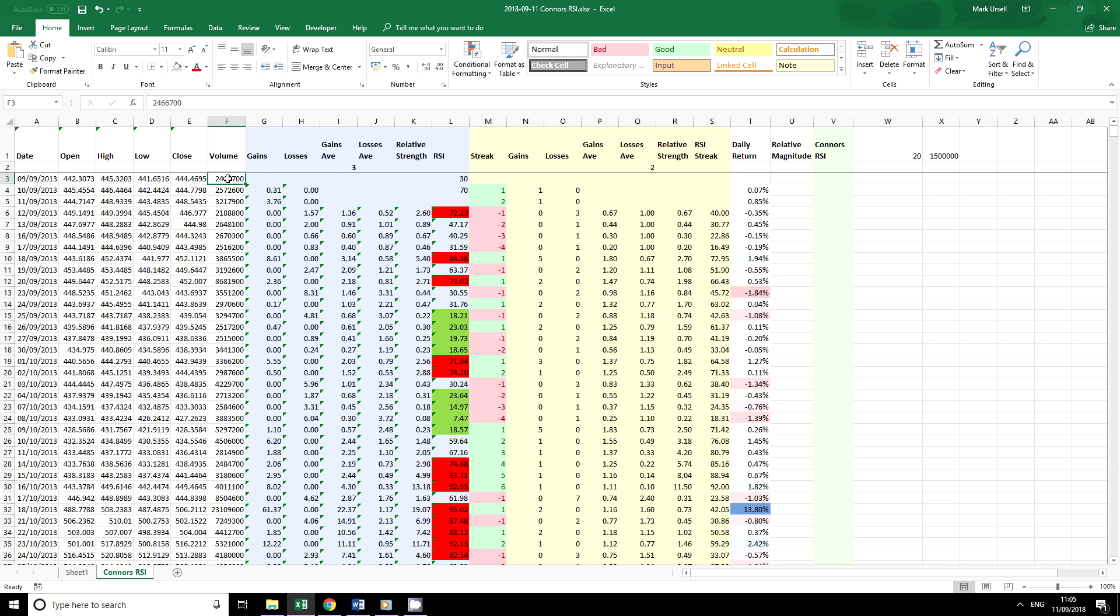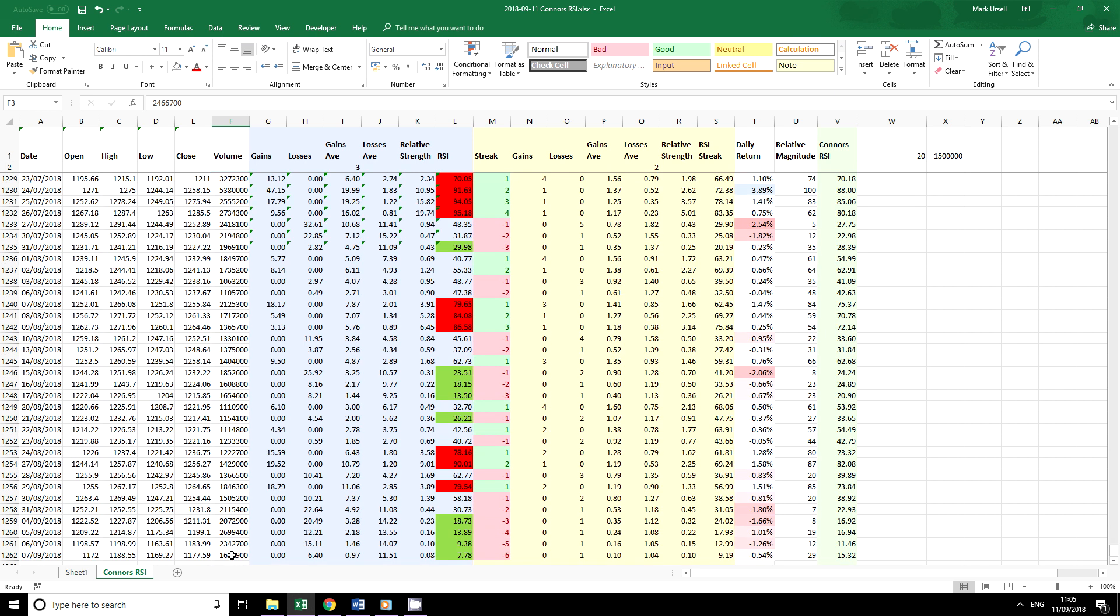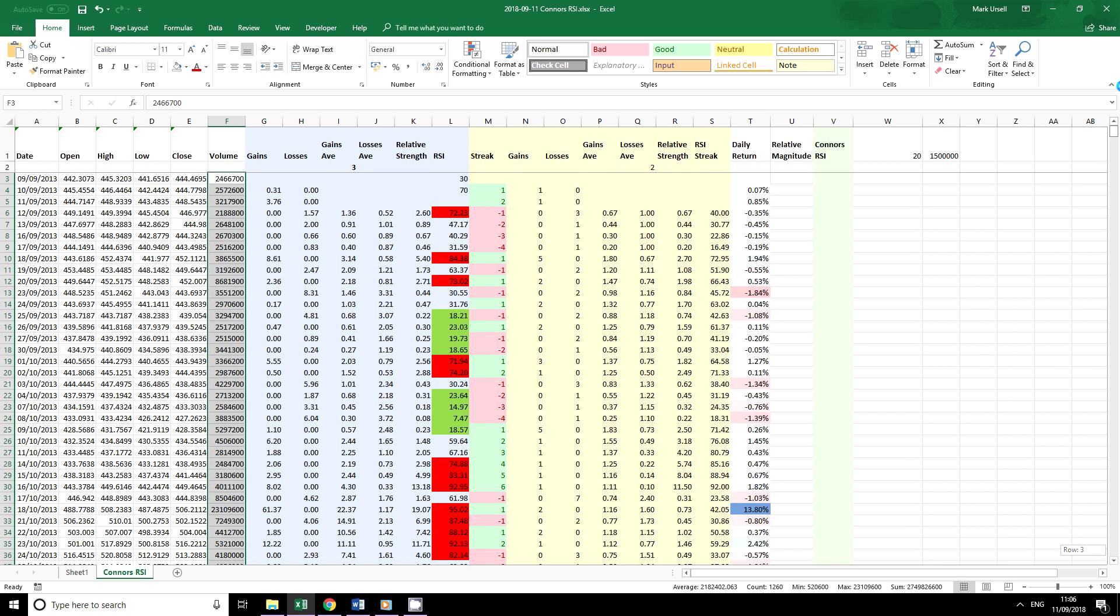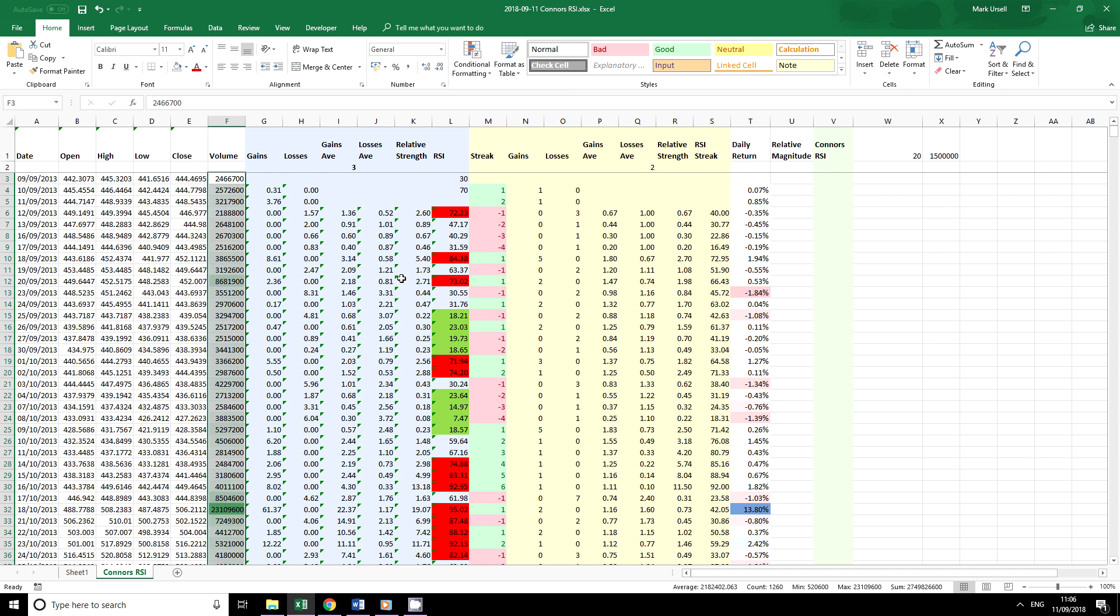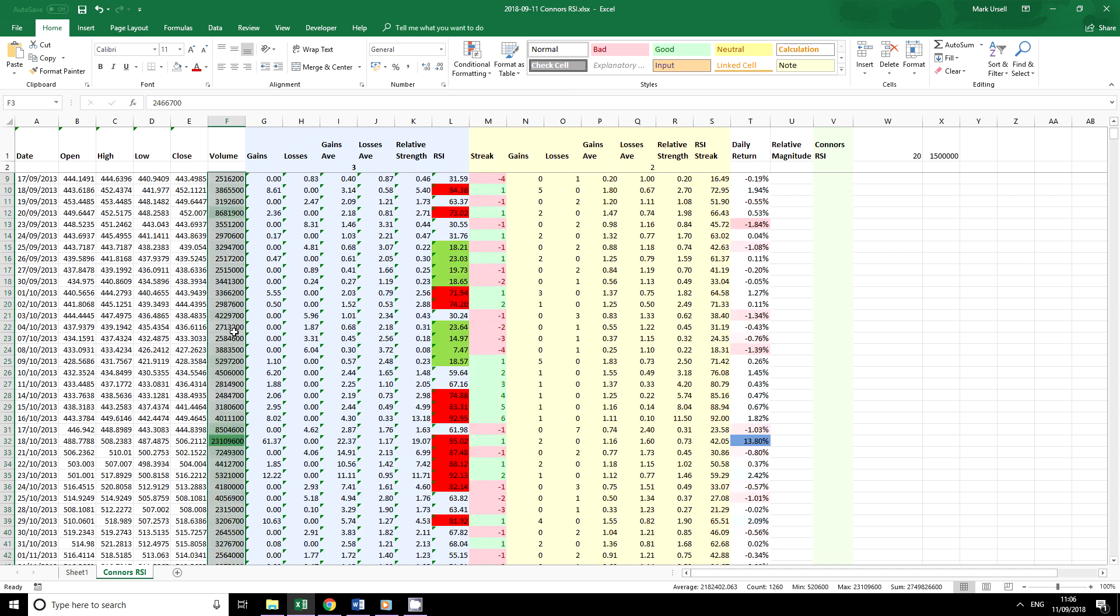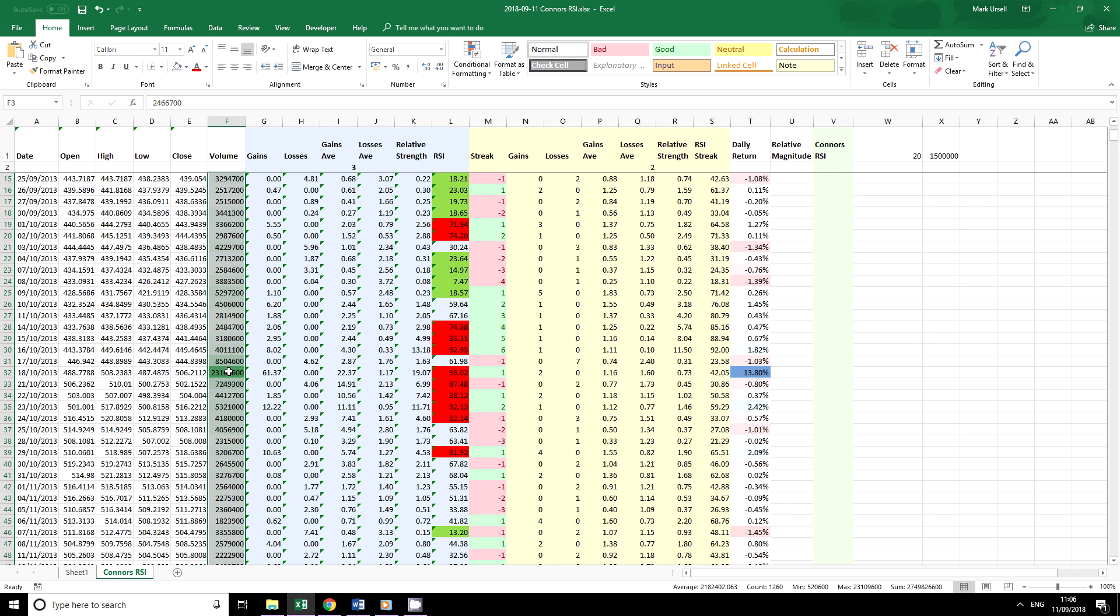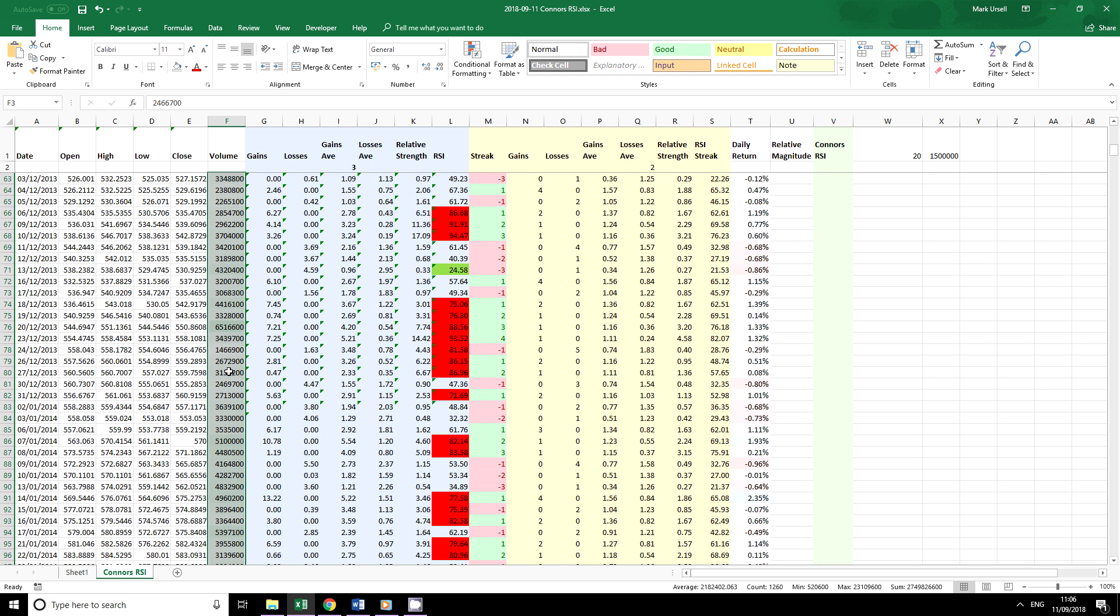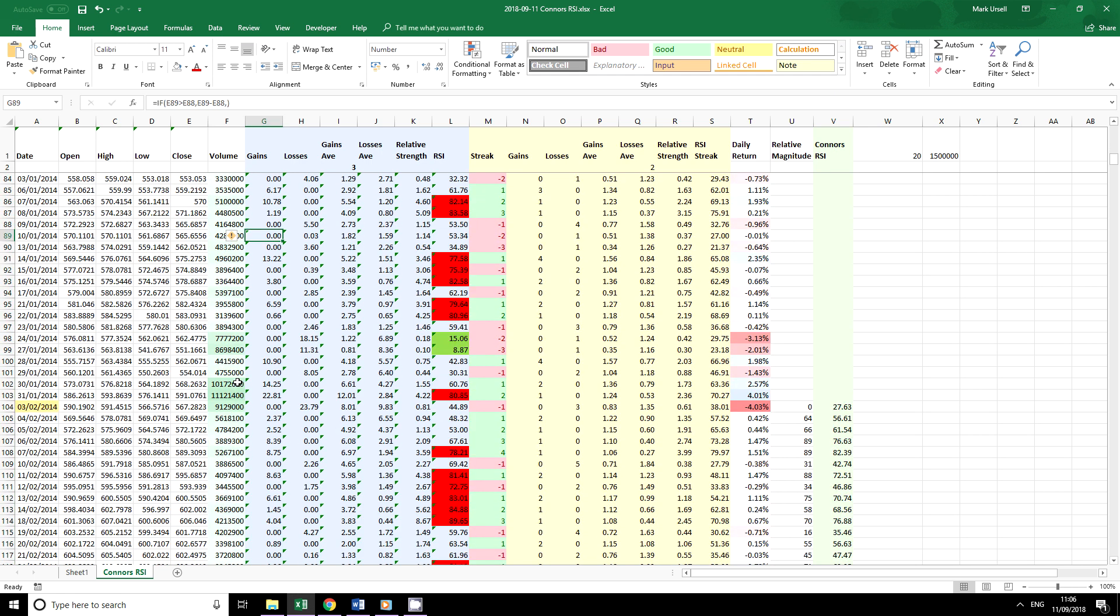Now I'm going to have a look at volume over here. Highlight all the values here. And I think I might use another color scale here and we can pick out the big numbers.